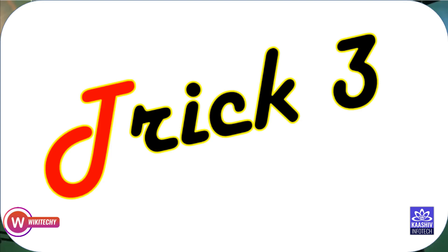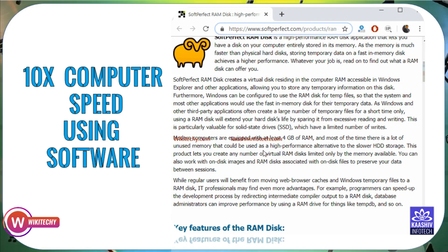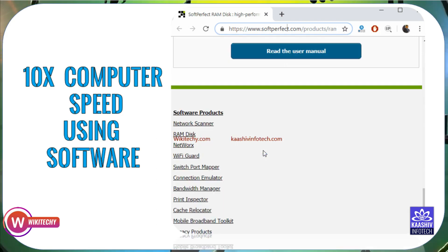So, trick number 3. For Windows, go to softperfect.com/product/ramdisk to get the software. You can install it — it's a free trial download, or you can purchase it. For now, use the basic version. Click on it to open and use the software.